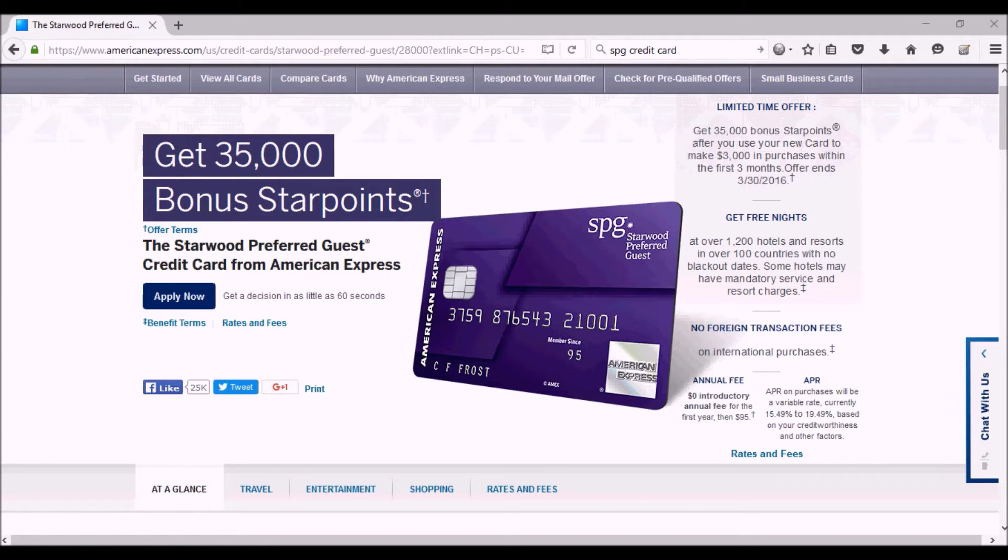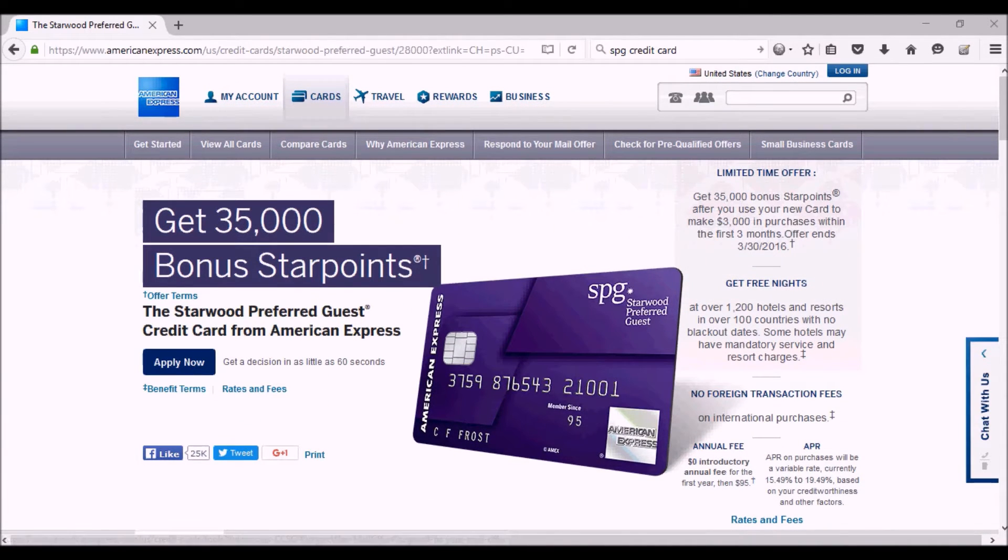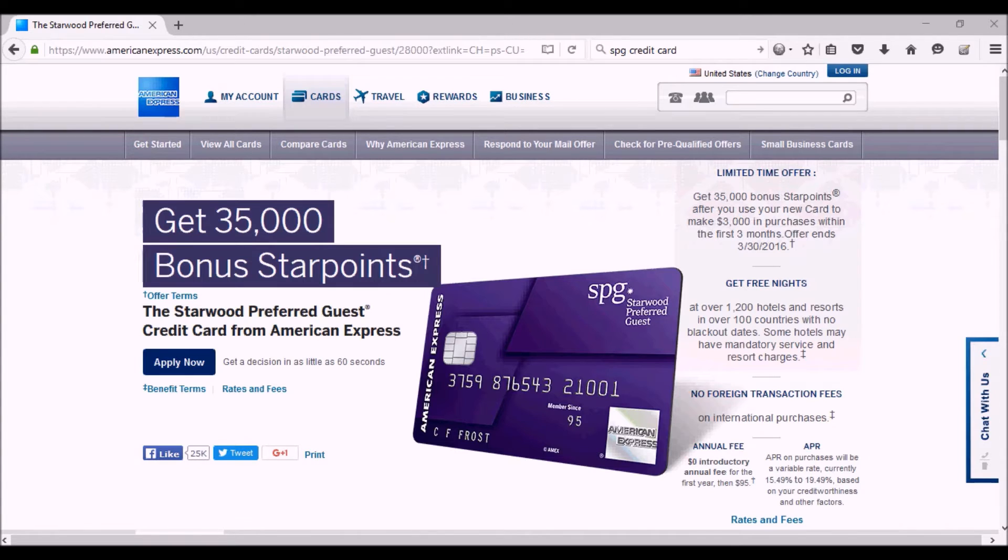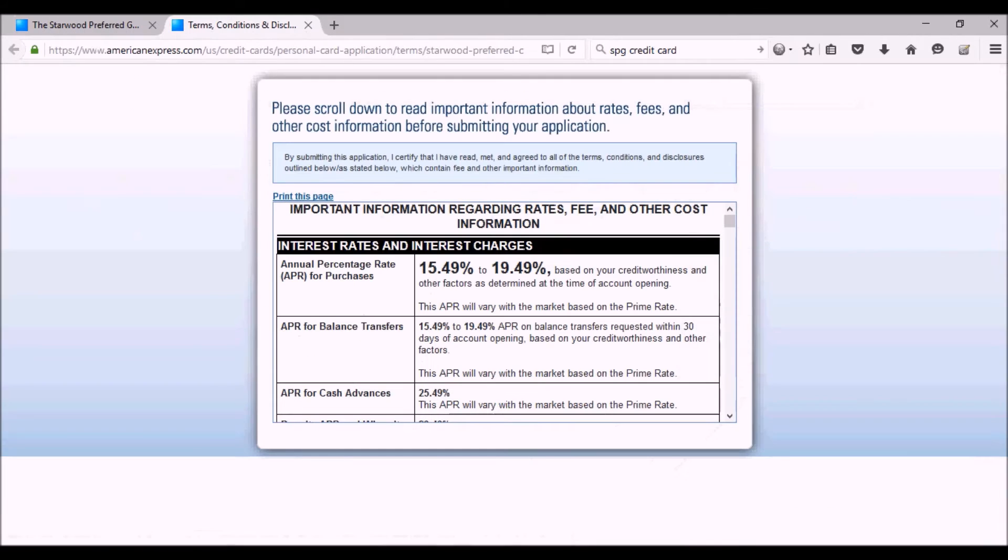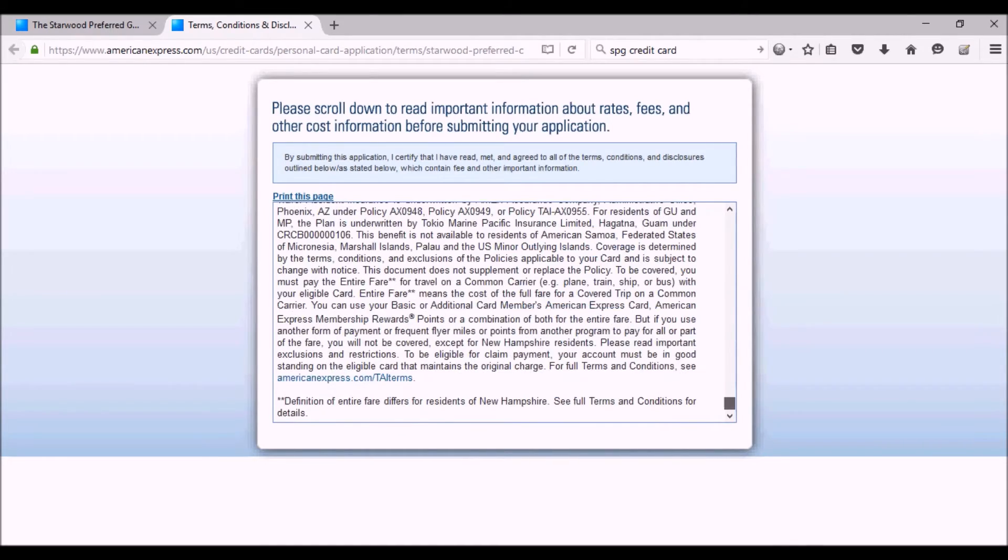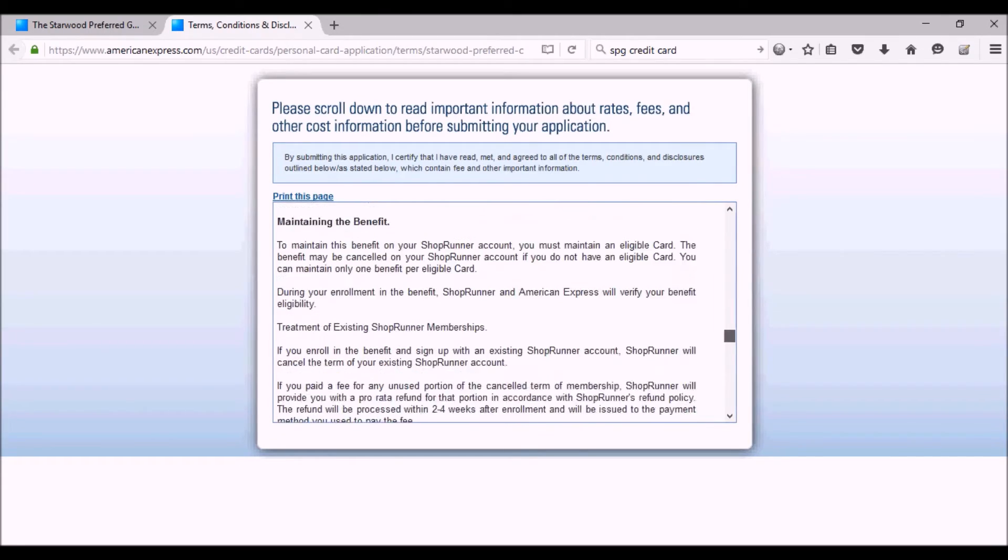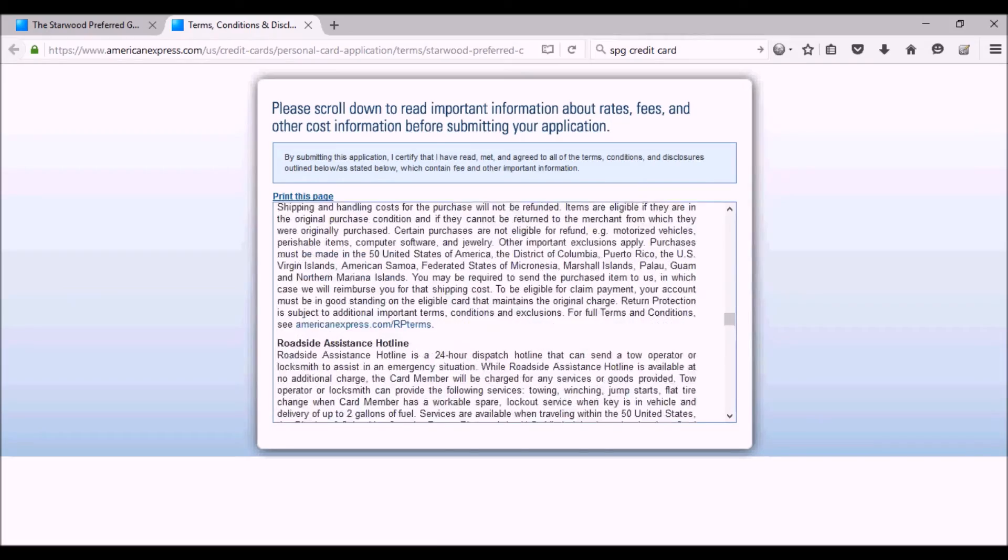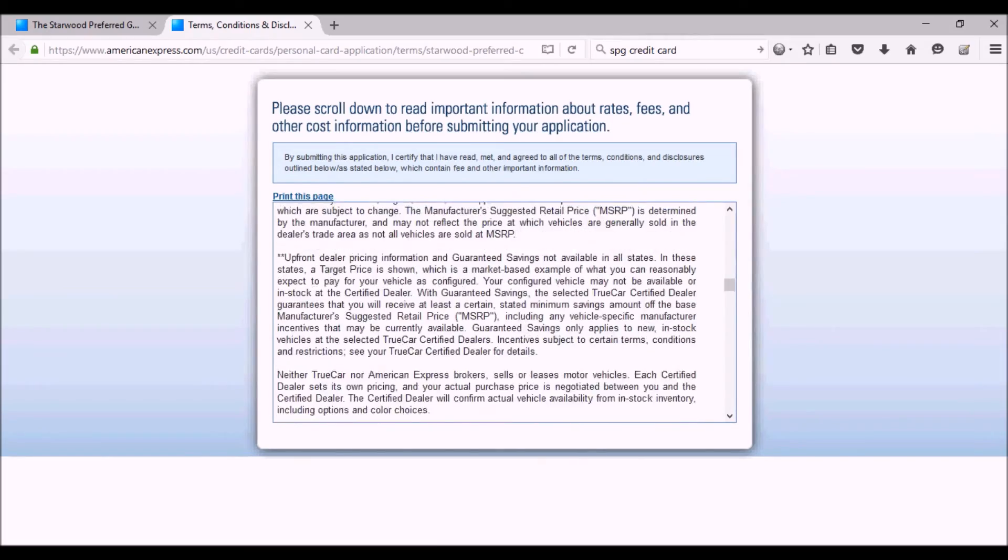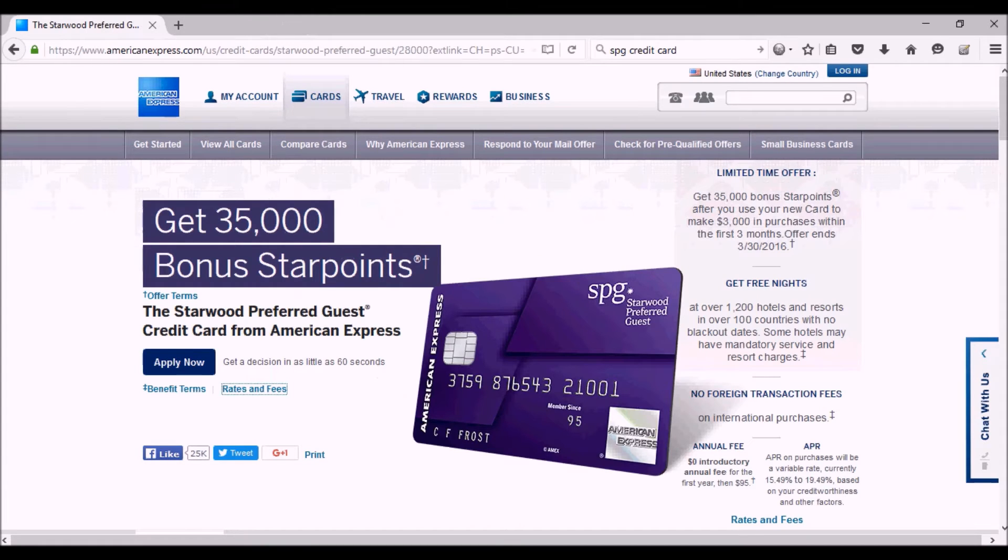Now the good thing about the Starwood card is that you can use these points towards stays at Starwood hotels. Starwood hotels have some really nice properties around the world with brand names like Sheraton and all the different Sheraton brands. The good thing is that for the first year, there's no annual fee on this card—it's waived for the first year by American Express—and you get 35,000 Starwood points. Like I said, you can use them for other things than just the hotel.